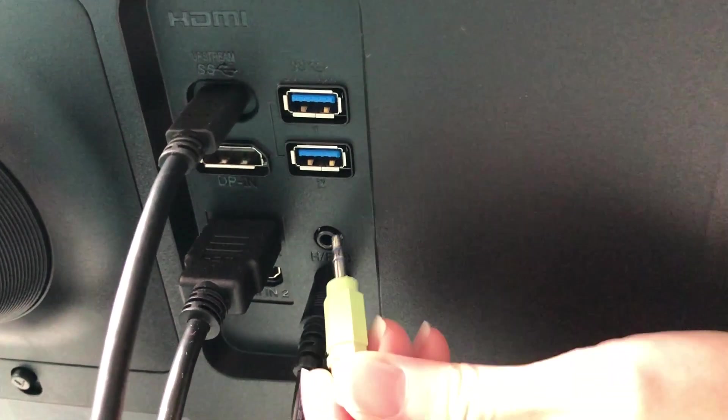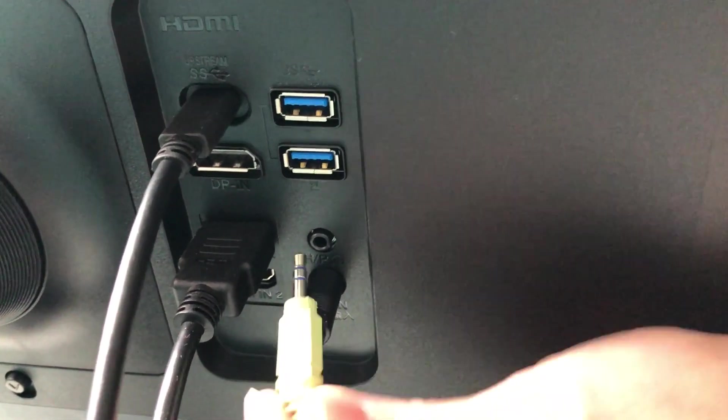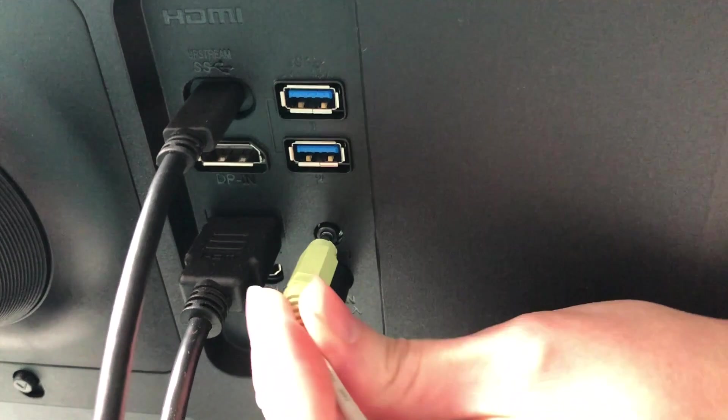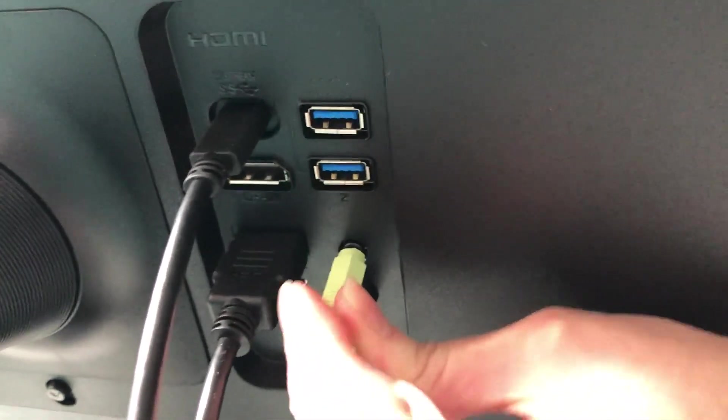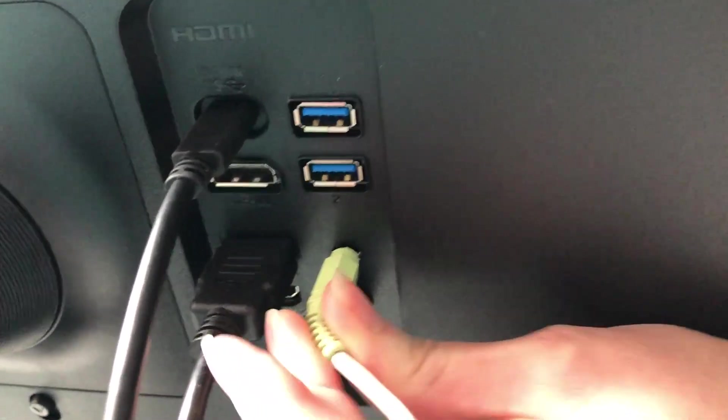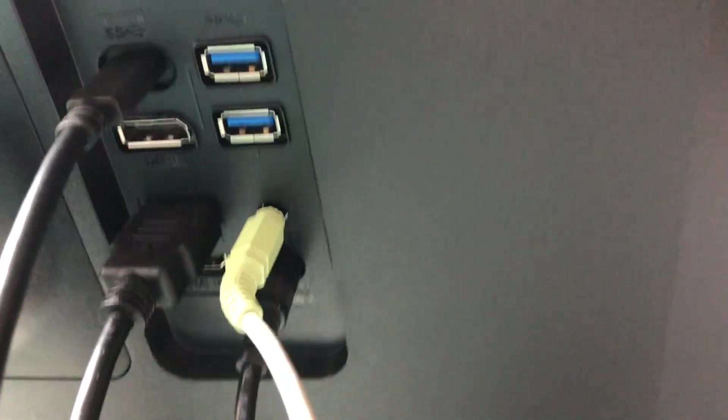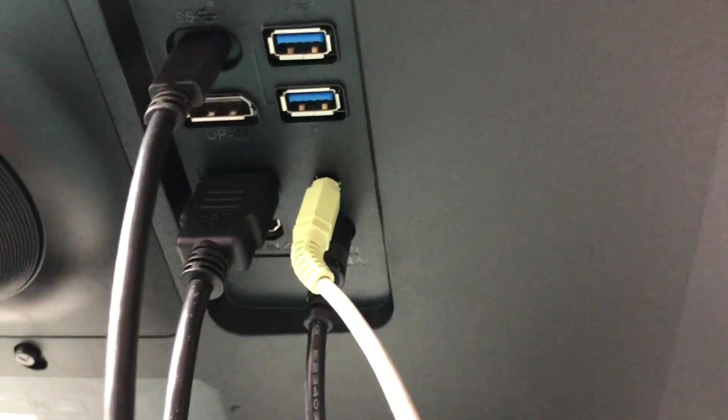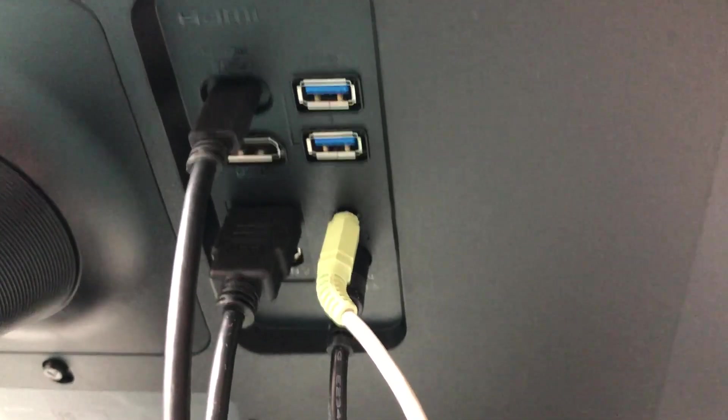So here in the back of the panel we have the headphone jack right here. And we'll just go ahead and plug it in. Make sure it's plugged in all the way so you don't get any background noise.